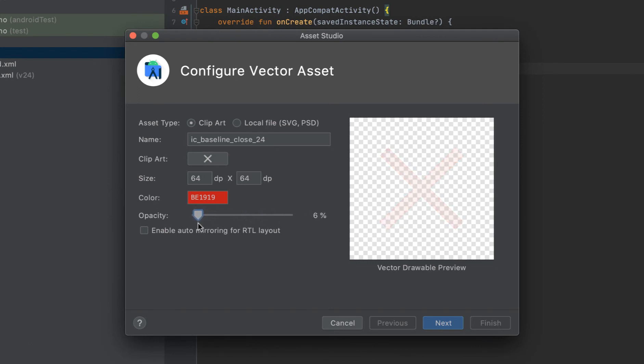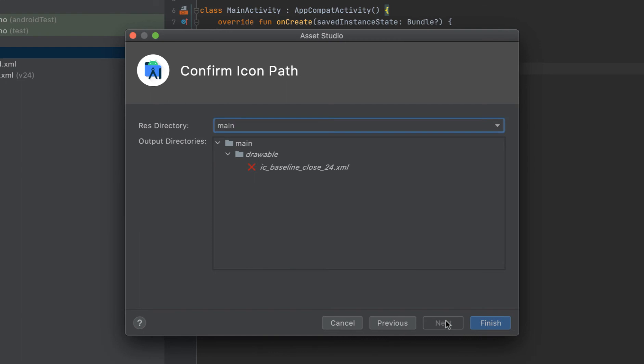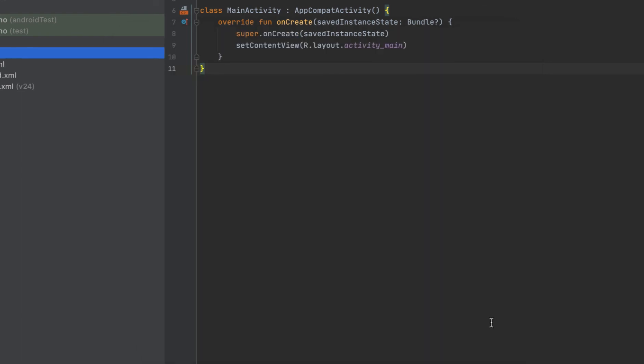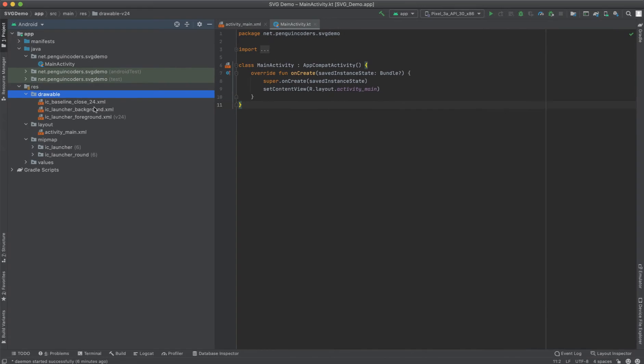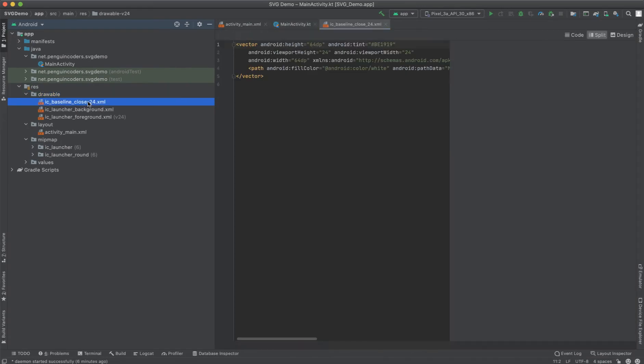We click on Next and we can save this image in our drawable. On clicking Finish, it will go to the drawable and we will be able to see that the image has generated.